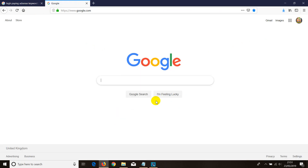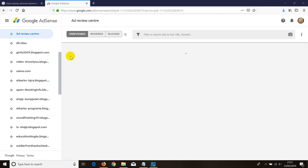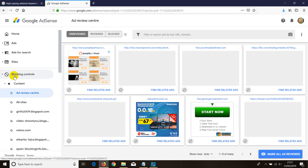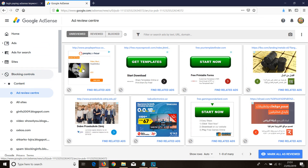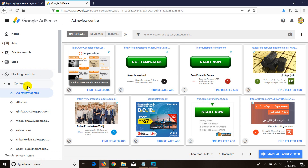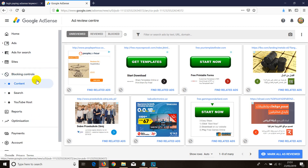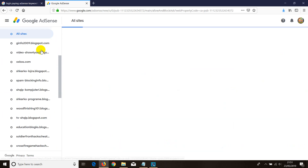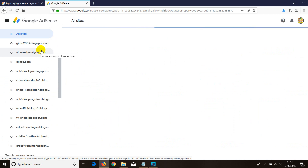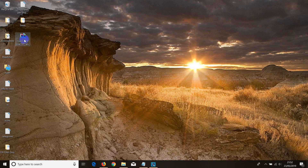Once you're in the AdSense dashboard, click on 'Block Control', then select 'All Websites'. I'll go to Block Control now and click on 'All Sites'.